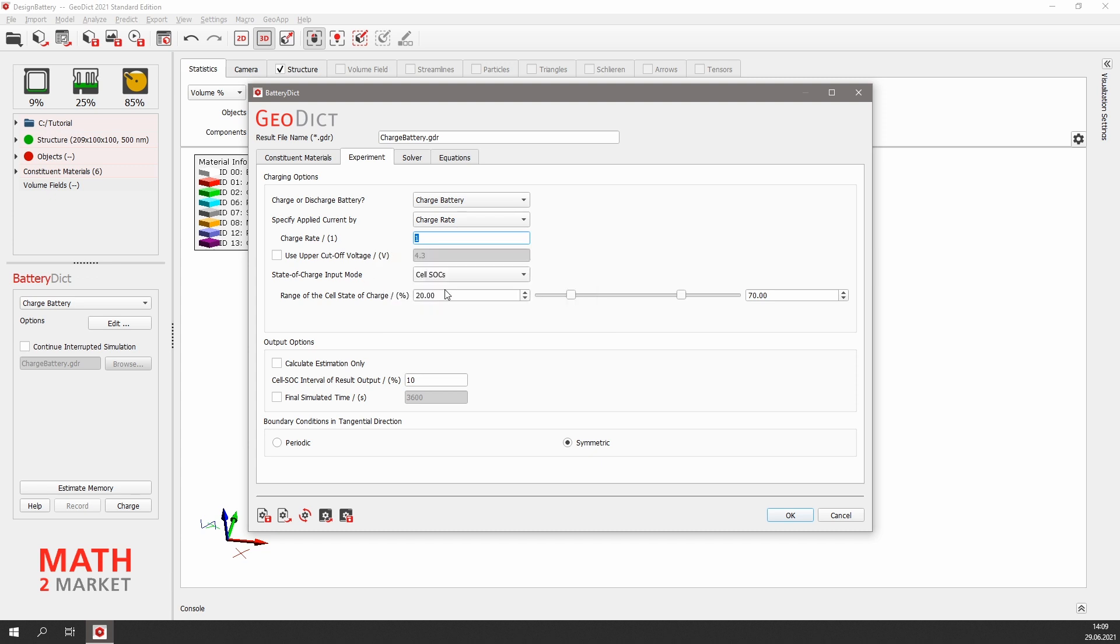Then we can define the initial cell state of charge and the final cell state of charge. We will use the predefined values and charge the battery from 20% to 70% state of charge. We move on to the solver tab.